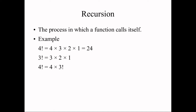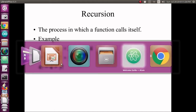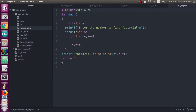To understand recursion more clearly, I will show a program. You should first know the factorial program. I have already written the factorial program in a simple way — without recursion — and also with recursion. So first we will see the simple program. I have declared a header file and the main program with three variables.